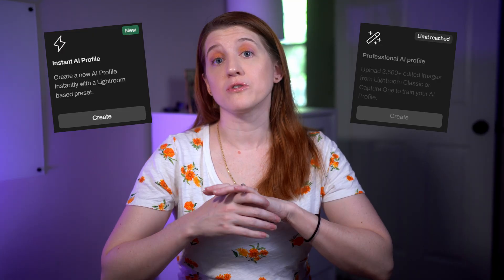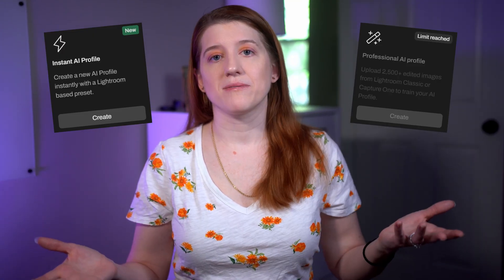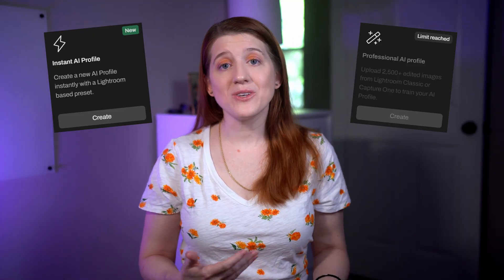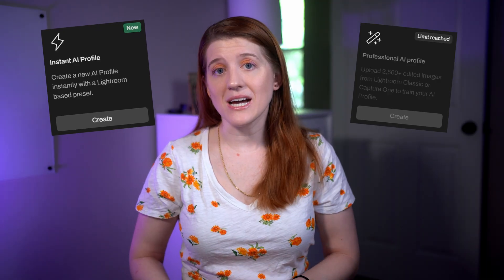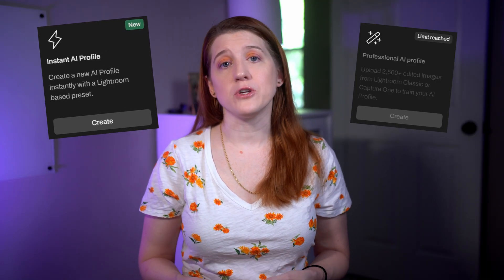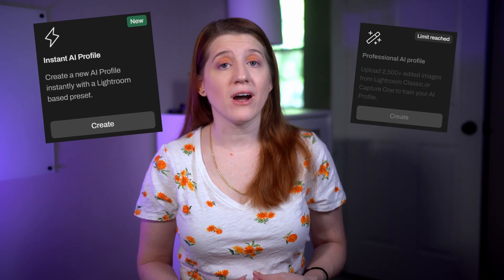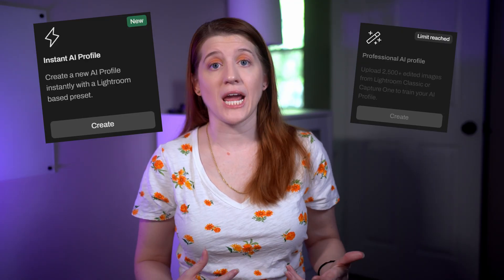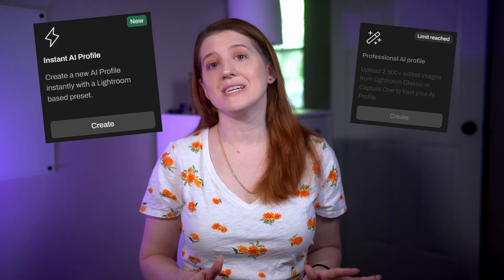Let's pretend that with everything we saw today, we were asked to only make either an Instant AI profile or a professional AI profile to use forever — which one would I pick? I'd rather use the one that's quick to set up, gives me a strong profile, and only needs a few tweaks to match what would have otherwise taken me hours to create. In case it isn't clear, I'm talking about the Instant AI profile.